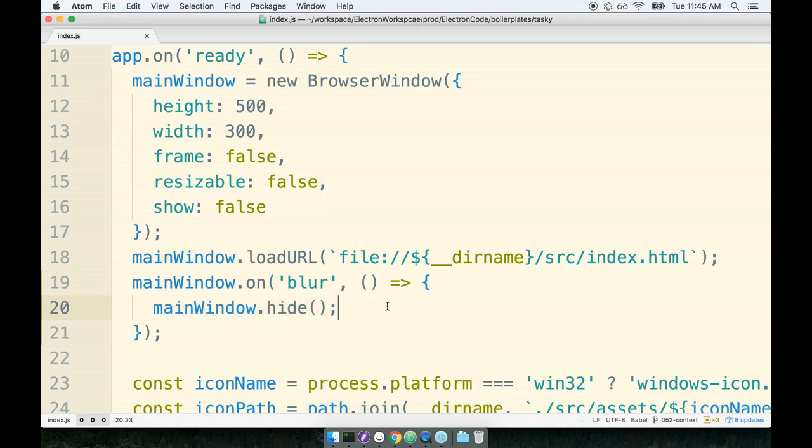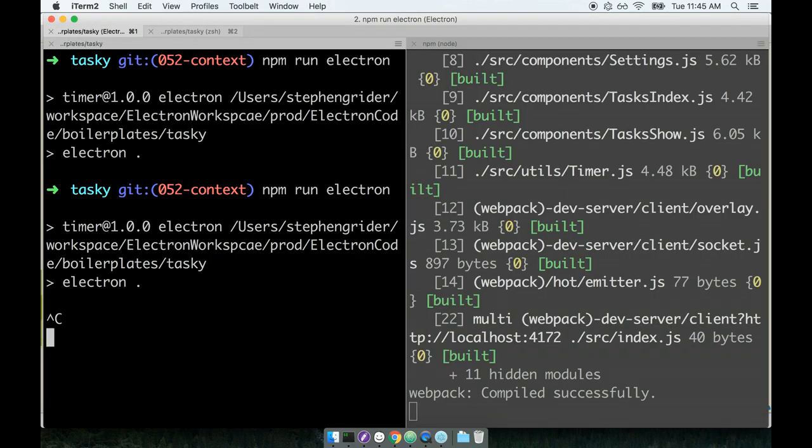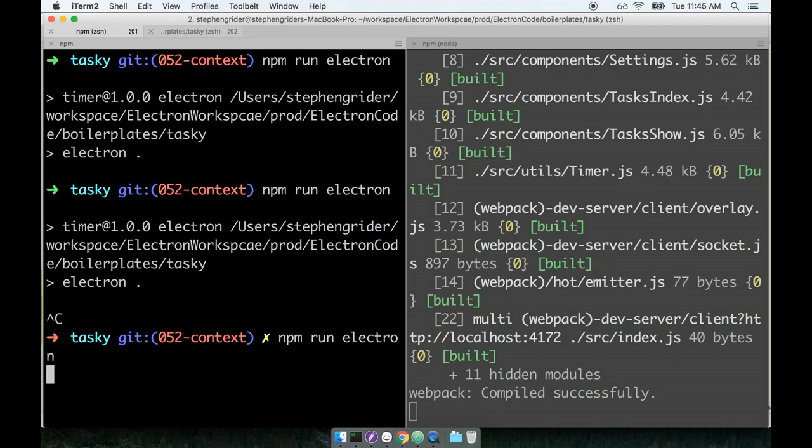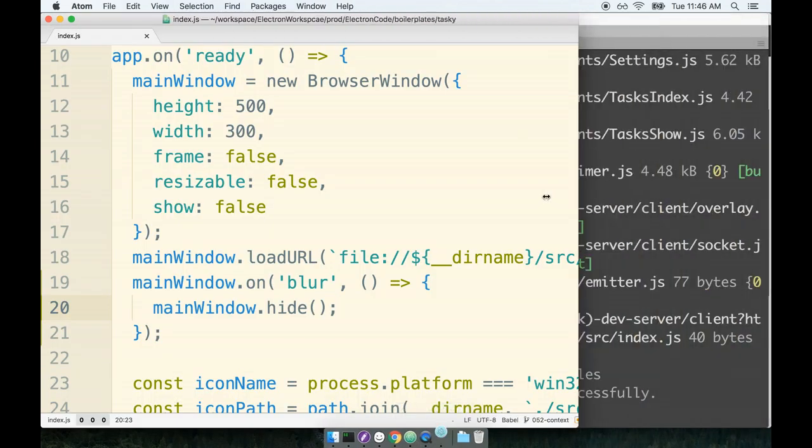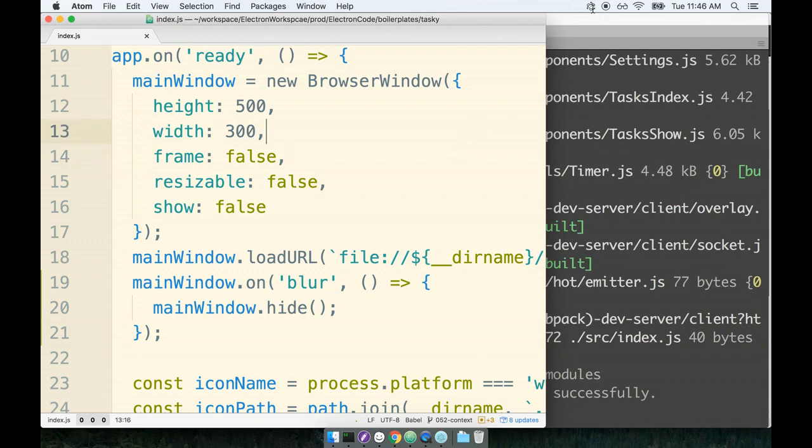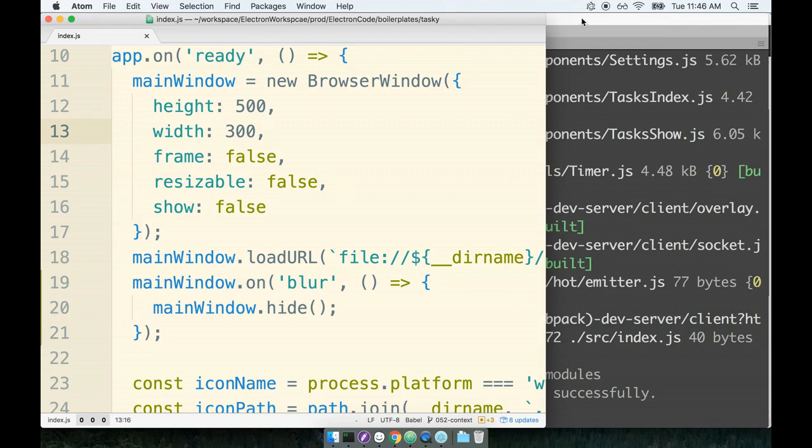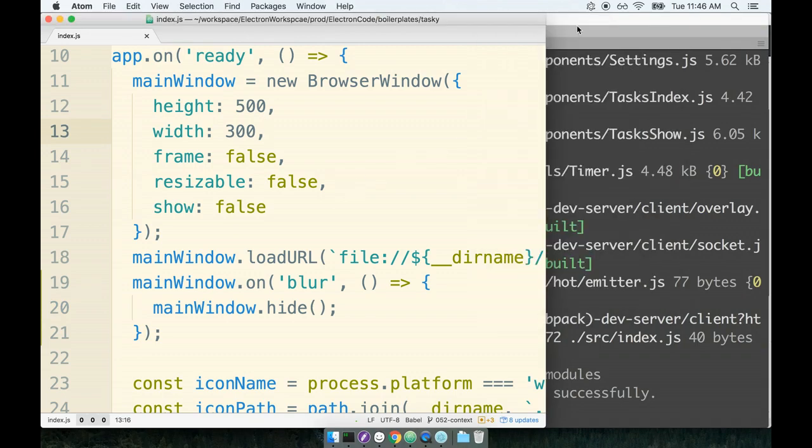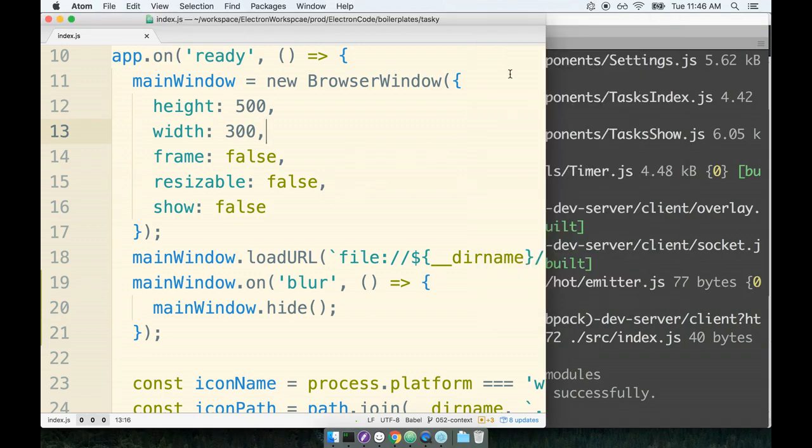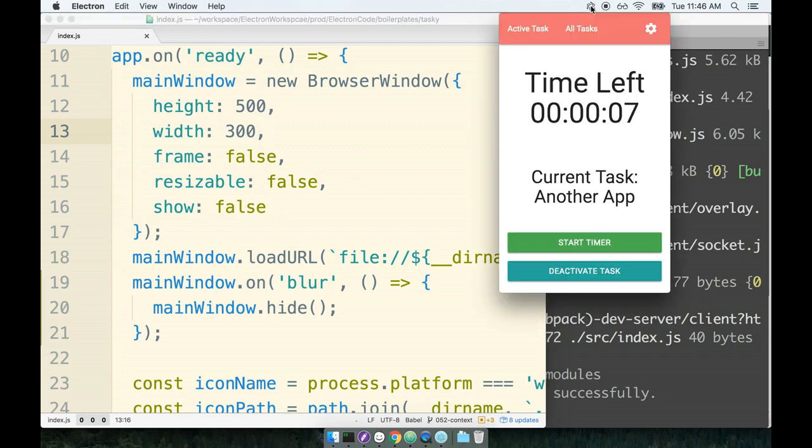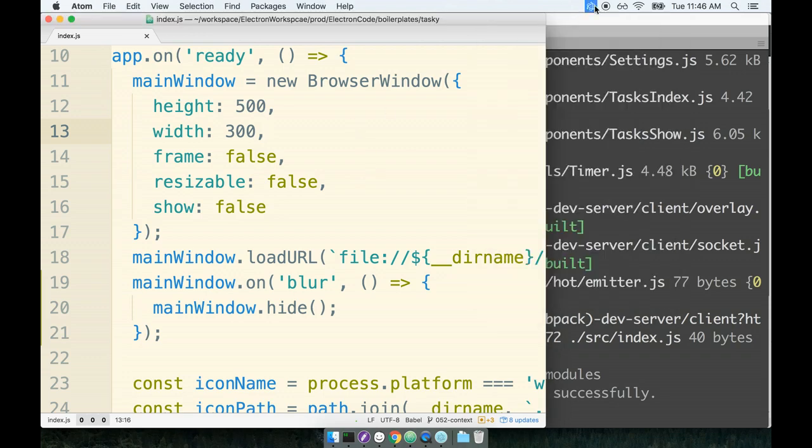So let's test this out and see how it works. I will restart my running Electron process. I'm going to resize my code editor just a little bit so we get a nice point of reference here. Now when I open up the timer window, if I click over to another application, you'll notice that the browser window disappears entirely just as a user would probably expect this thing to work.